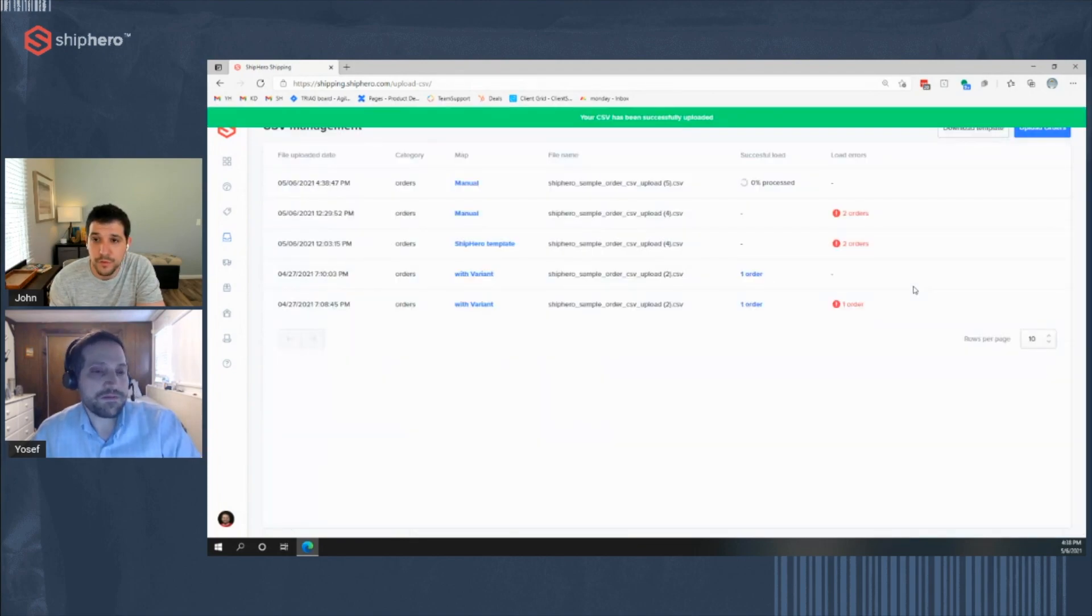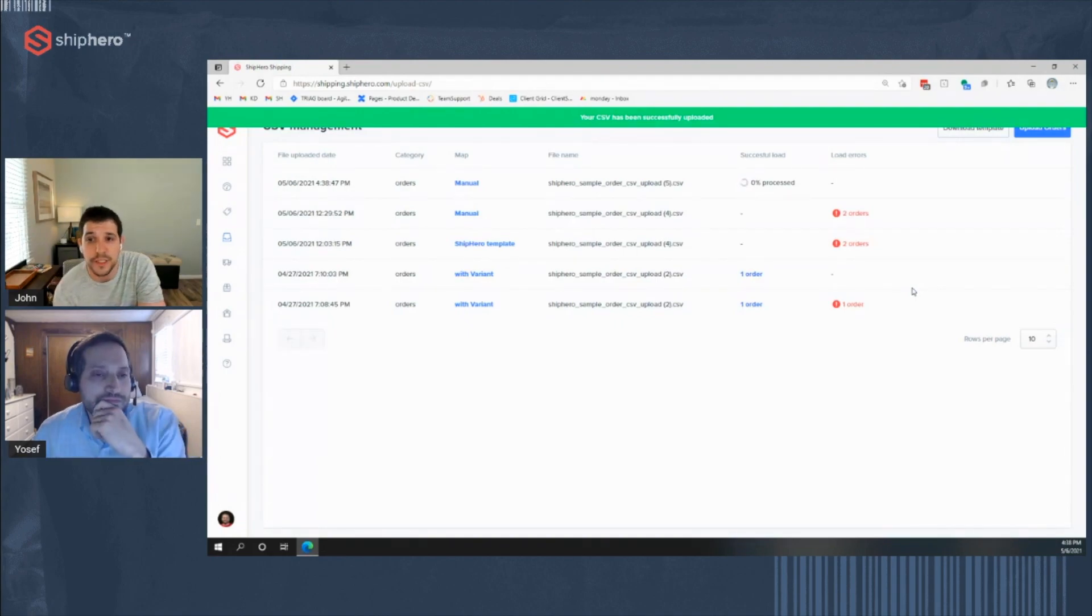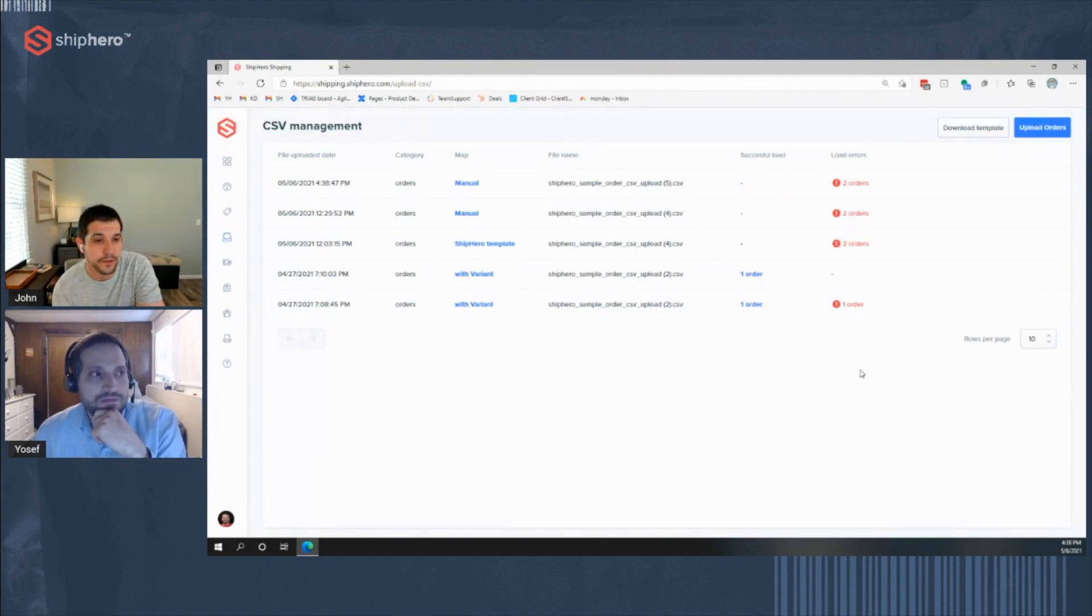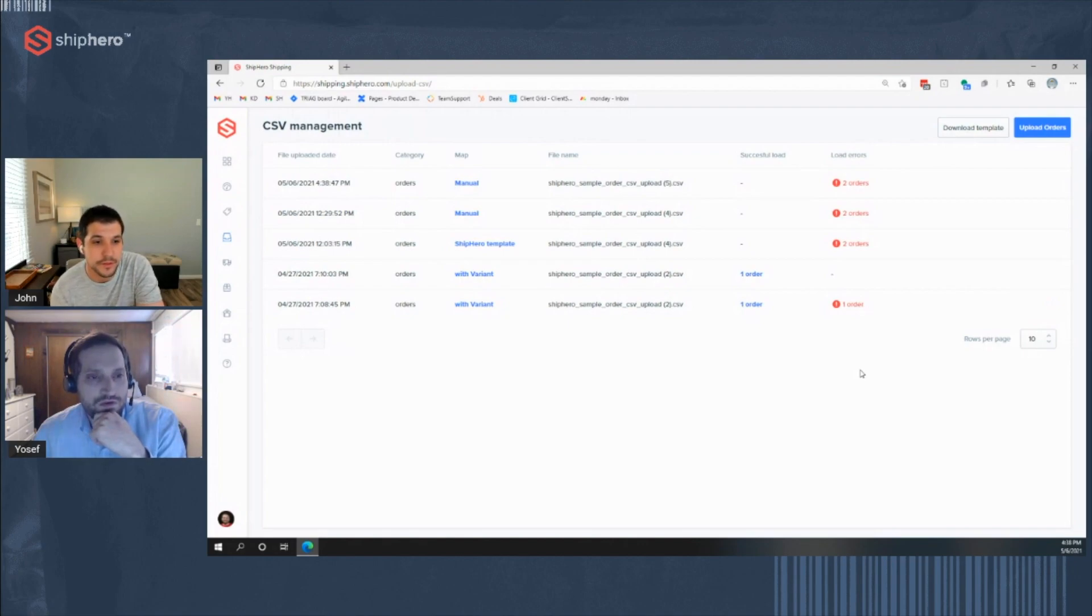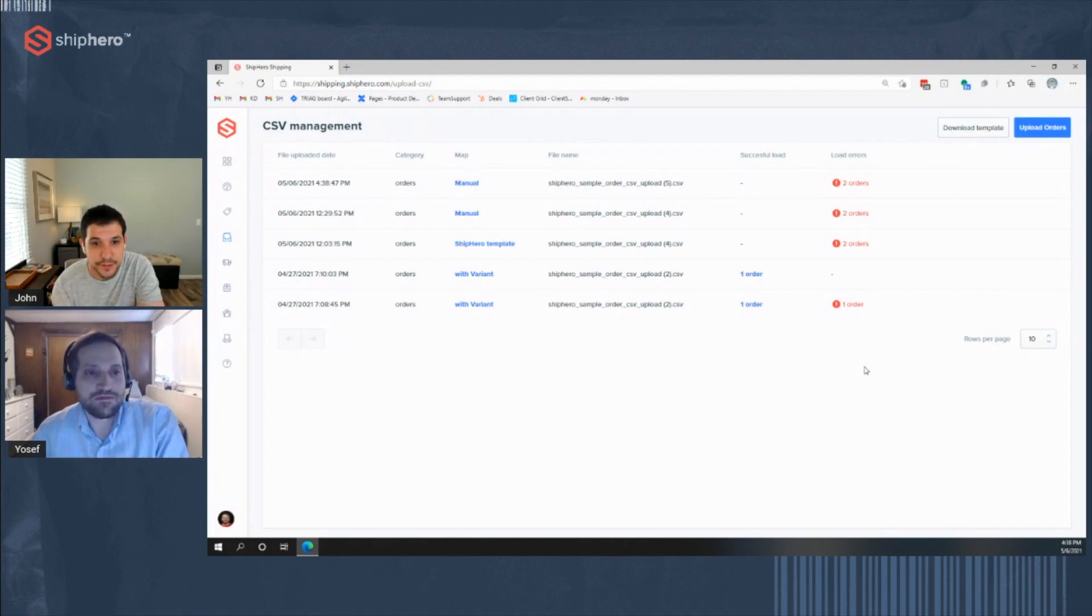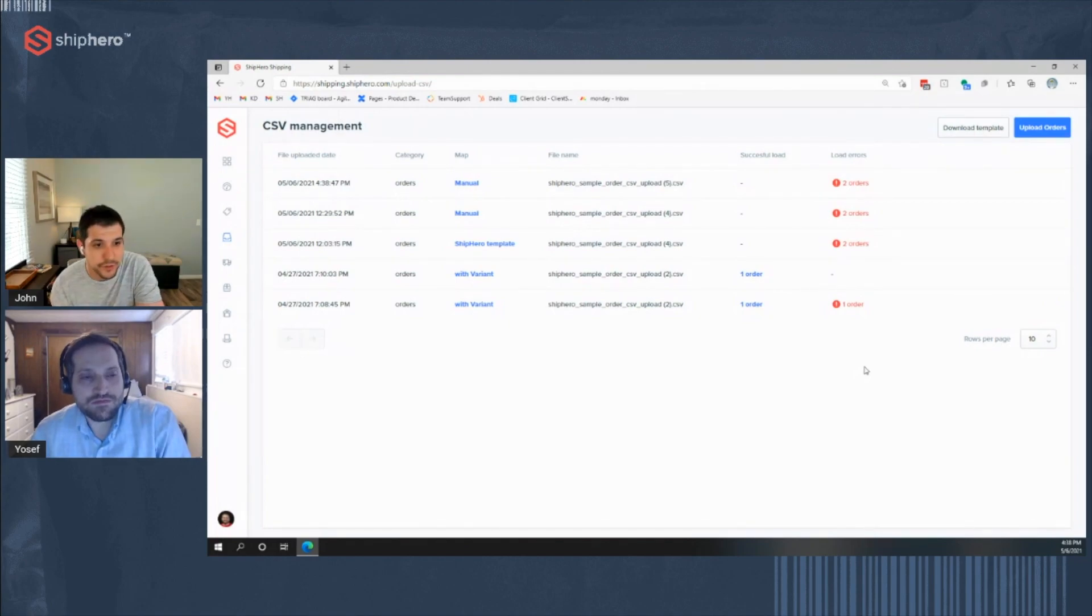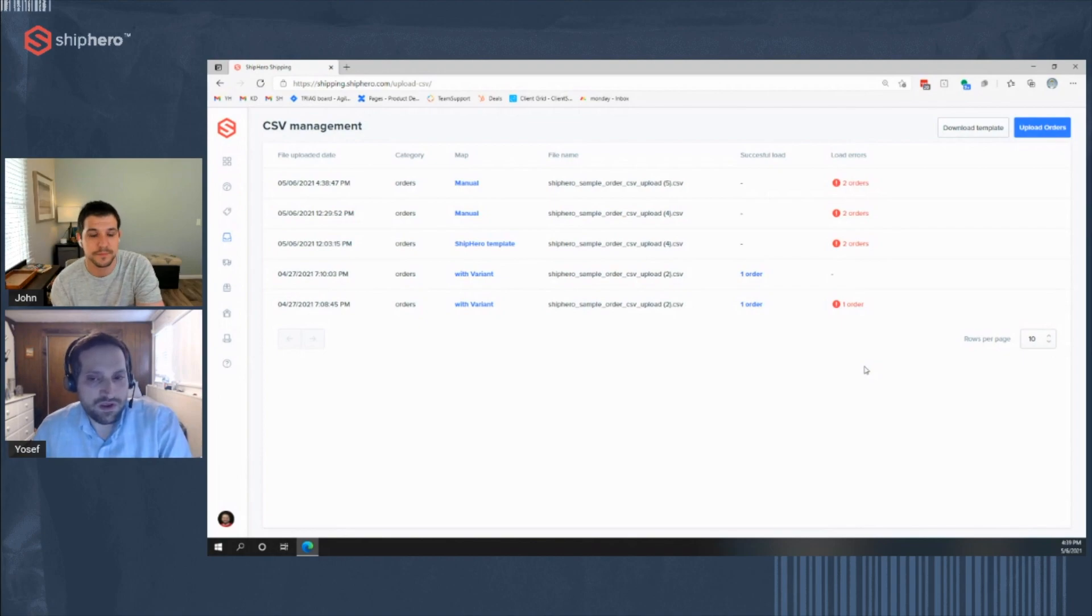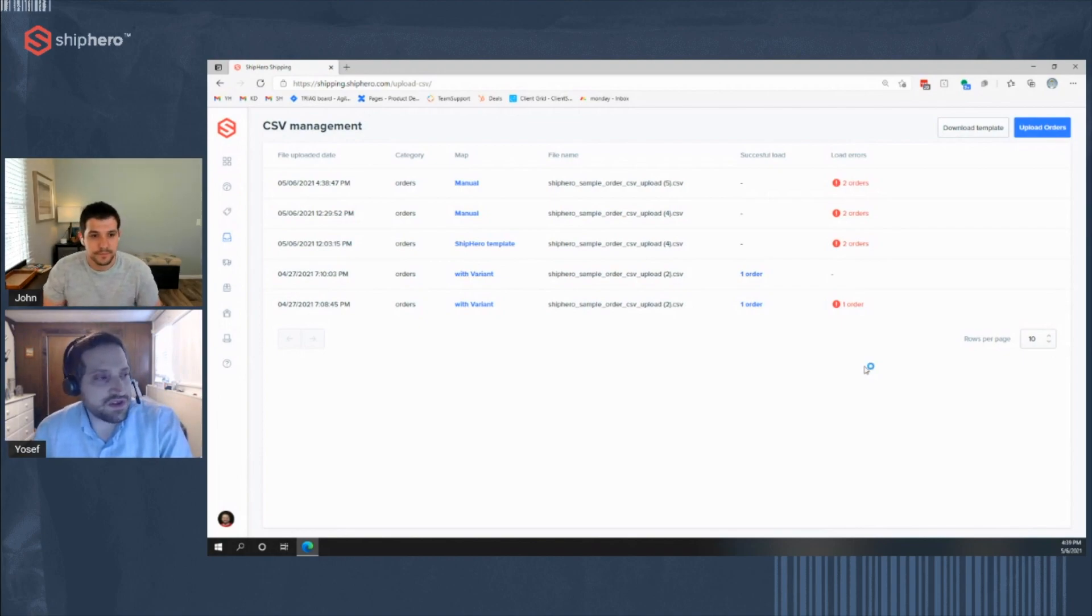So if you download the template like you just did, it automatically will map because we know those fields. Right. So someone doing this for the first time, if they download the template, it'll match those fields automatically? Mm-hmm. Cool. Yep. Otherwise, we'll be prompted to match or to map the fields that we uploaded.